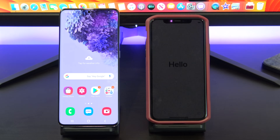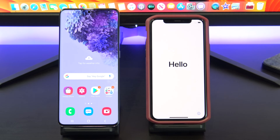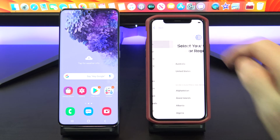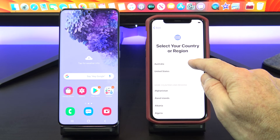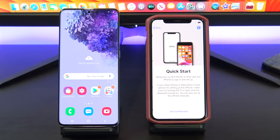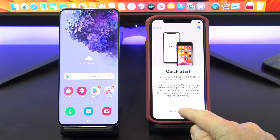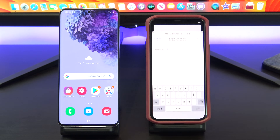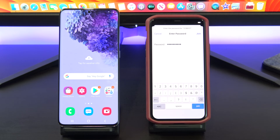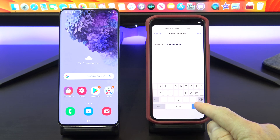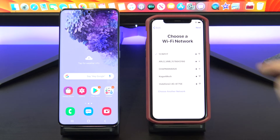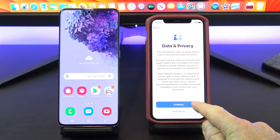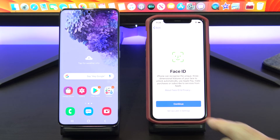Once your iPhone has reset itself just follow the prompts and start setting it up again. Next up connect to your Wi-Fi and make sure that your Android device is connected to the same Wi-Fi. Continue setting up your iPhone until you get to the Apps and Data screen.